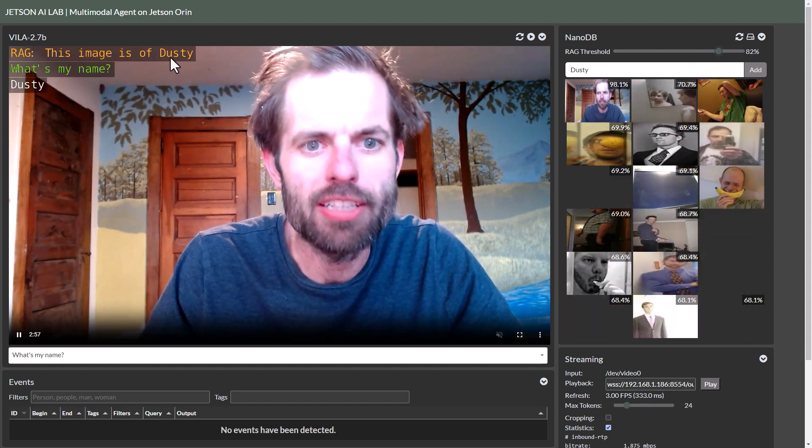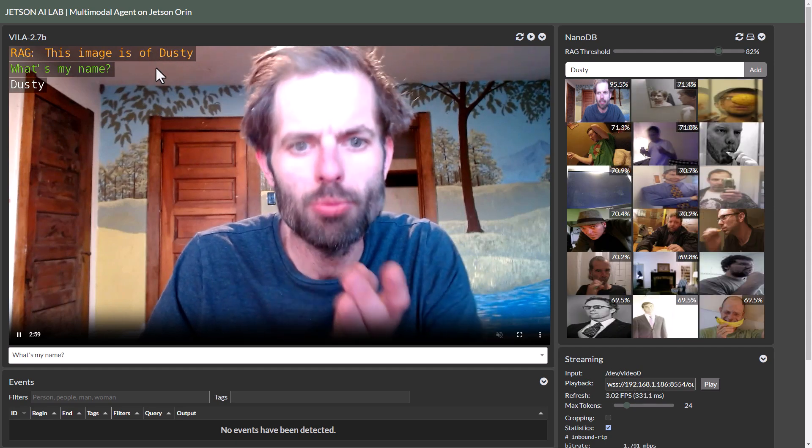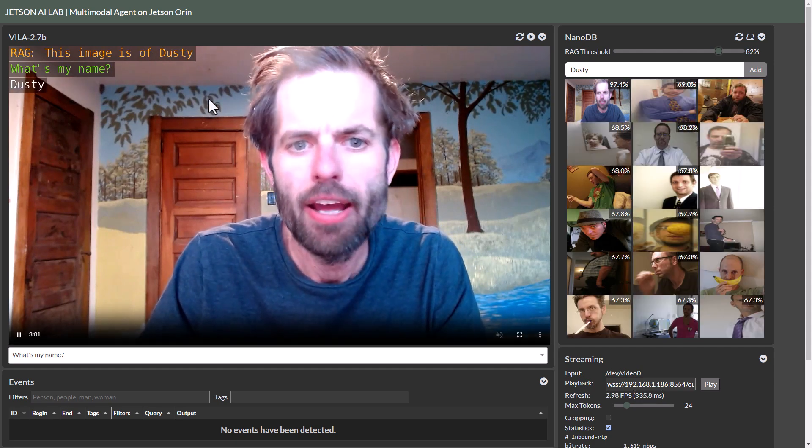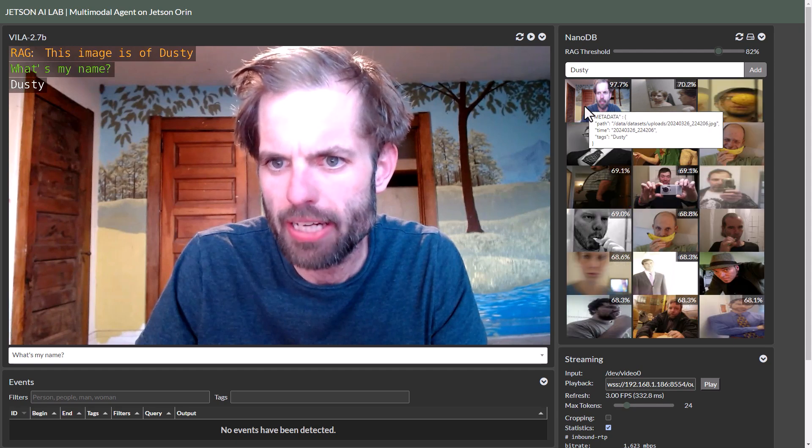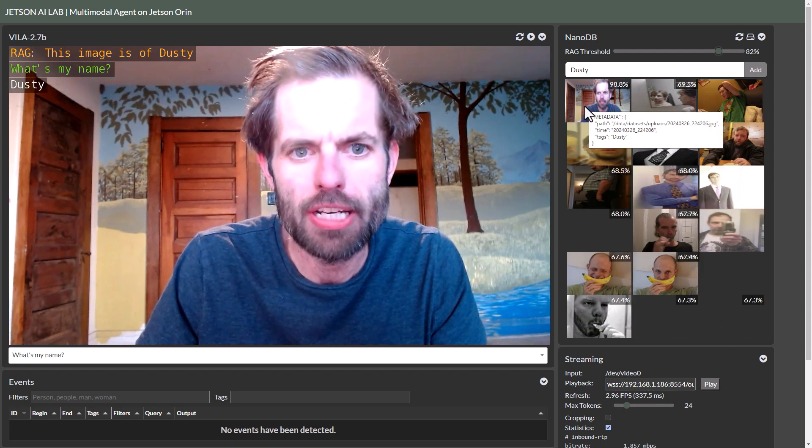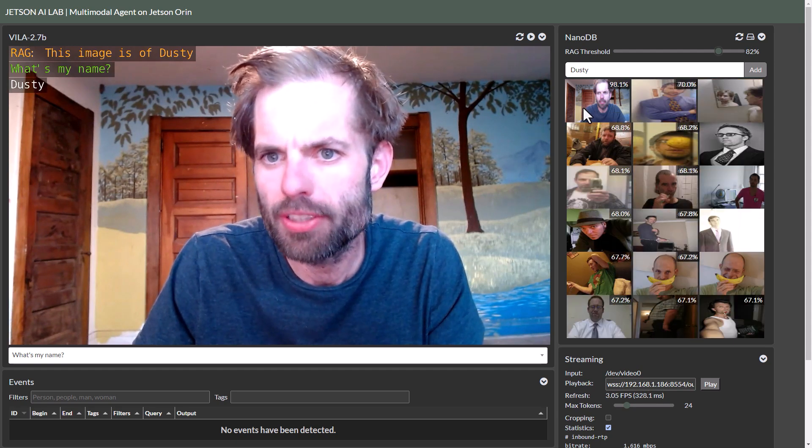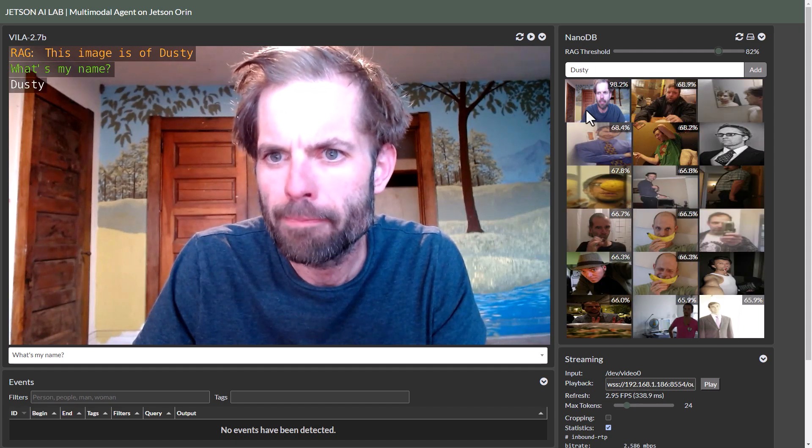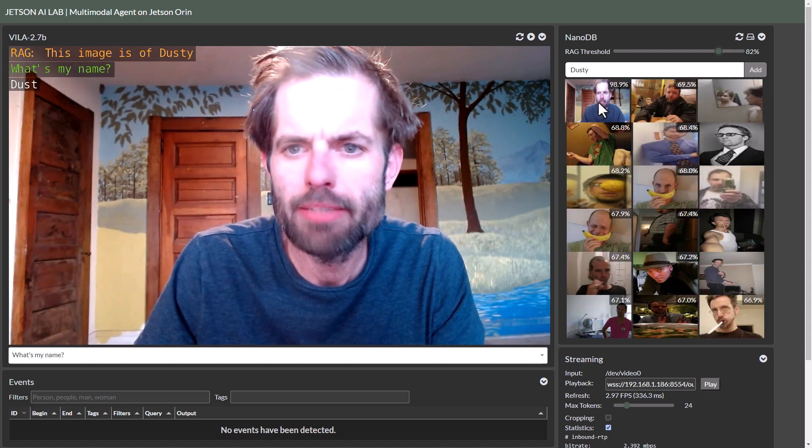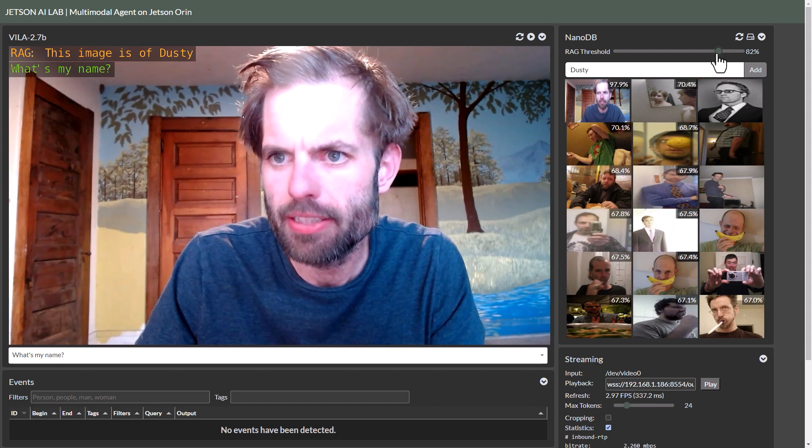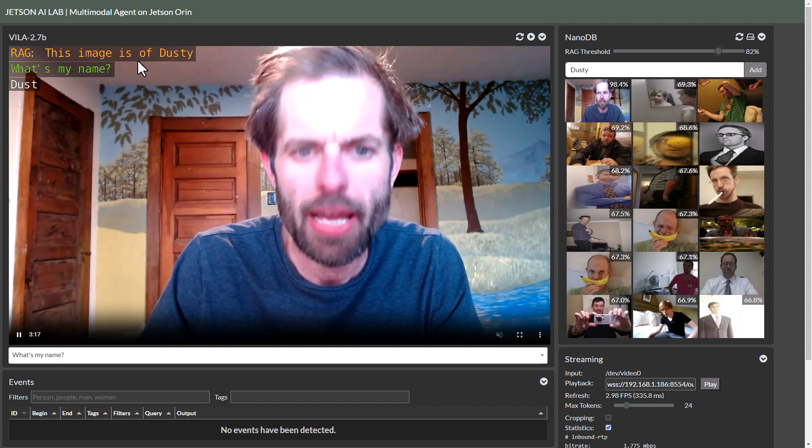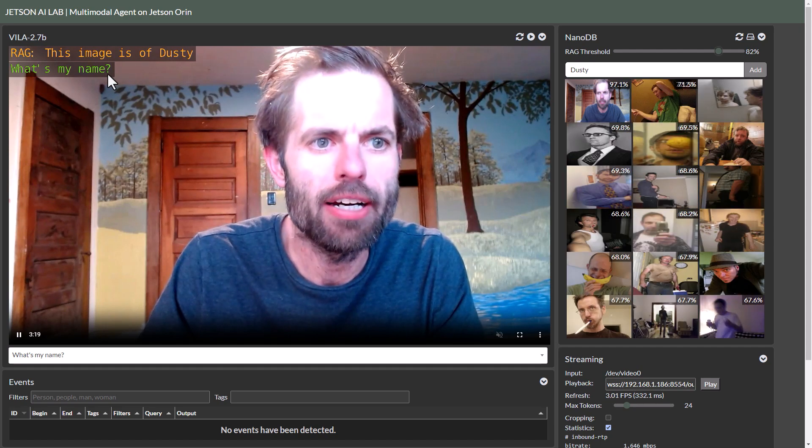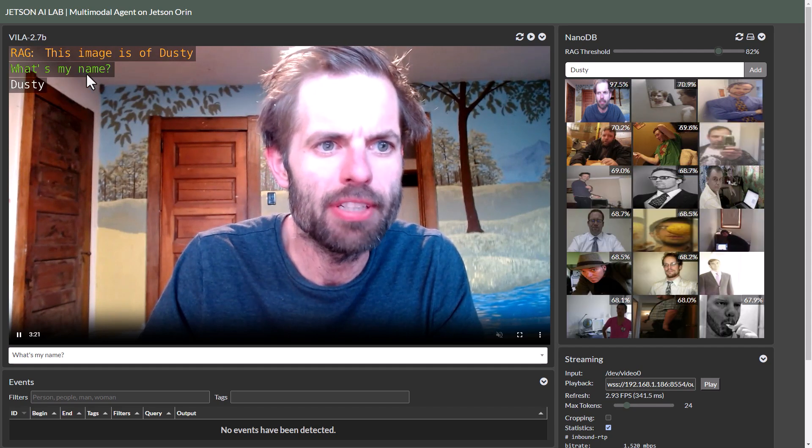And basically how this works is if the similarity score of the highest match from the VectorDB exceeds the RAG threshold, it injects that tag back into the prompt so that the VLM is able to answer based off of it.